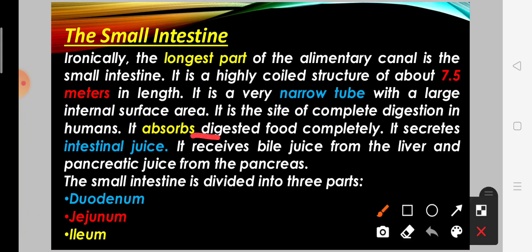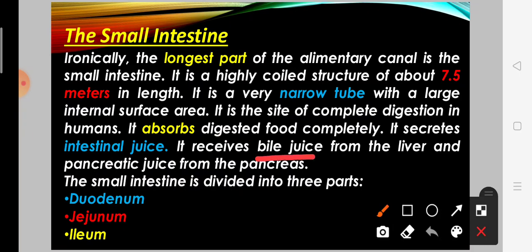The small intestine absorbs digested food and nutrients. It secretes intestinal juices and intestinal enzymes. The bile juice is secreted from the liver, and pancreatic juices are secreted from the pancreas — both of which also contribute juices into the small intestine.